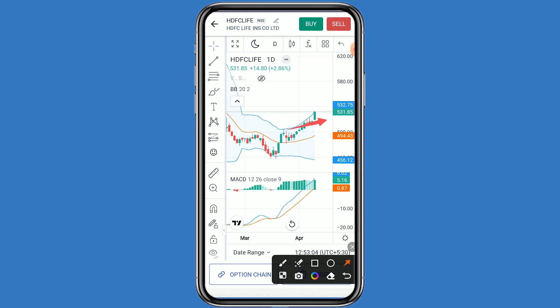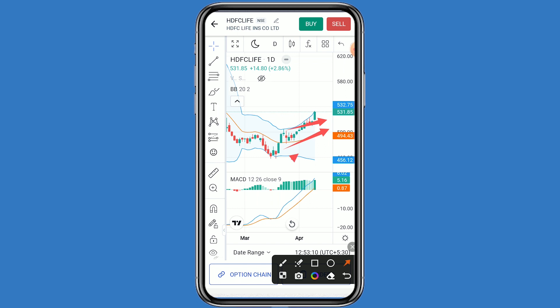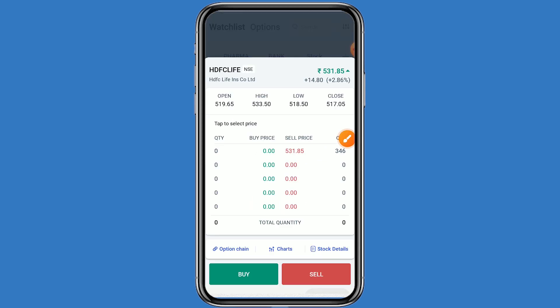If we talk about the support levels, the first support is 528. If HDFC Life breaks the first support, the second support is 525. If it breaks the second support, the third support is 520. In the MACD also, a positive movement can be seen.